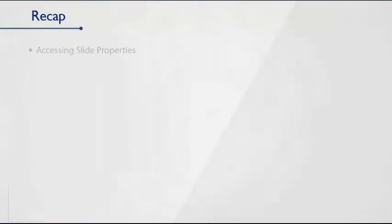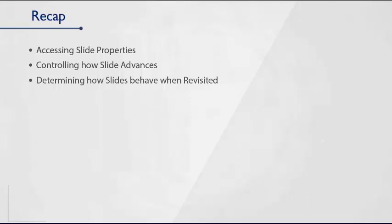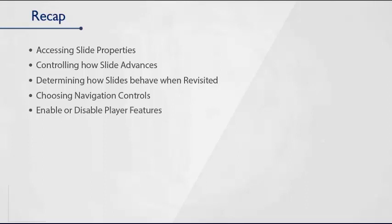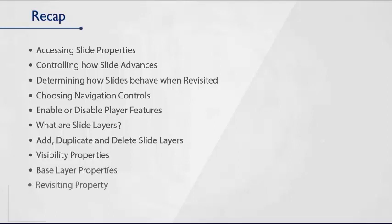In the third section, we have seen accessing slide properties, controlling how slide advances, determining how slides behave when revisited, choosing navigation controls, how to enable or disable player features, what are slide layers, how to add, duplicate, and delete slide layers, visibility properties of a slide layer, base layer properties of a slide layer, and finally, revisiting property of a slide layer.